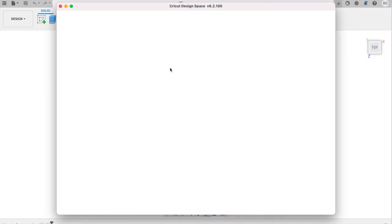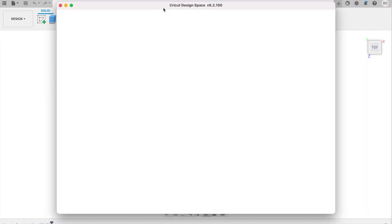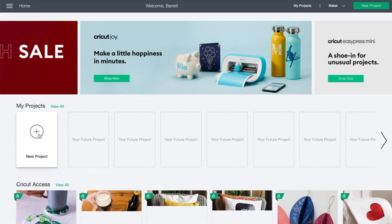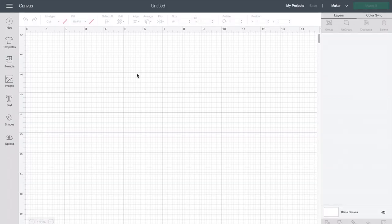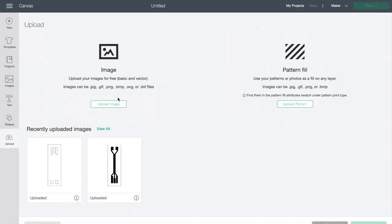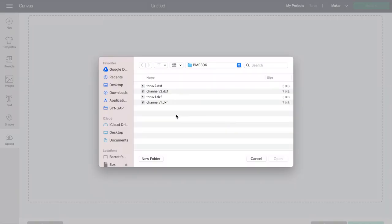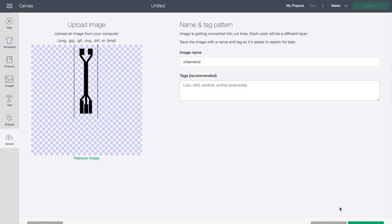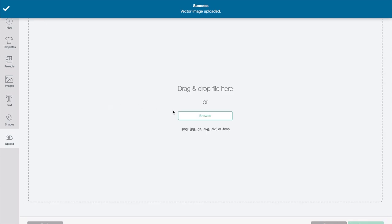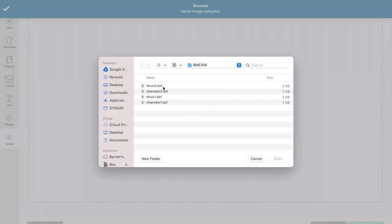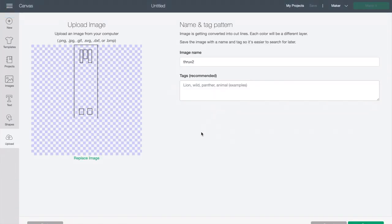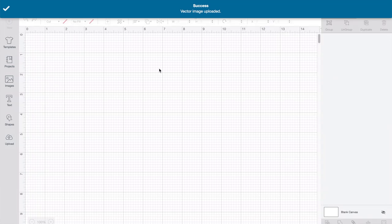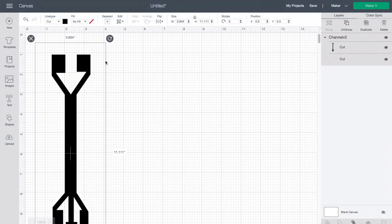Once we've done that, we can open the Cricut Design Space and start a new project. We'll click on Upload Image, and then in two steps upload our channels and our through holes. Next we can select these and insert them into our project space.